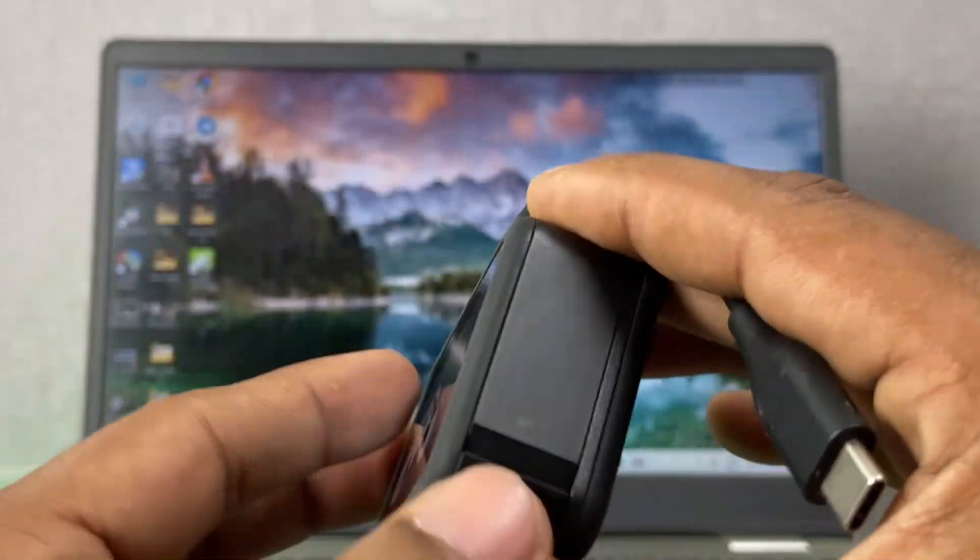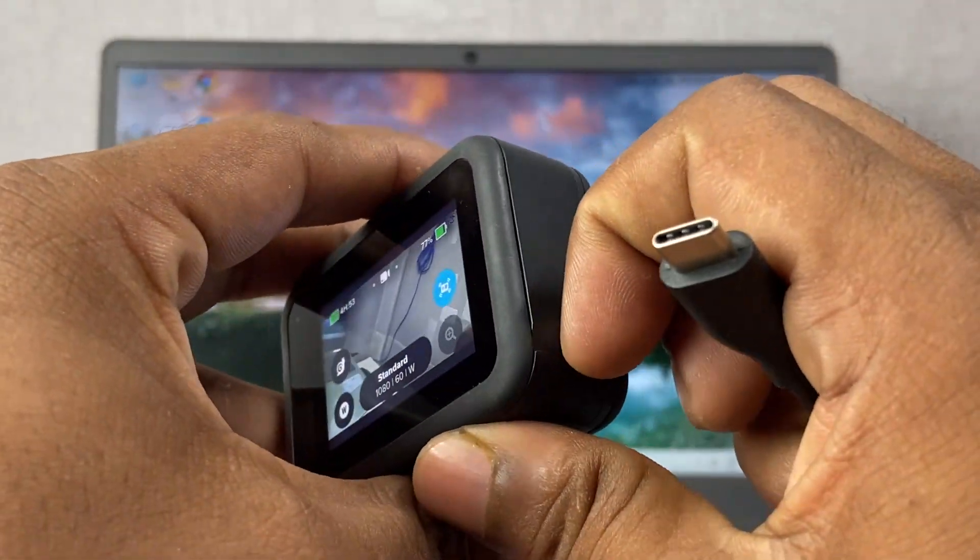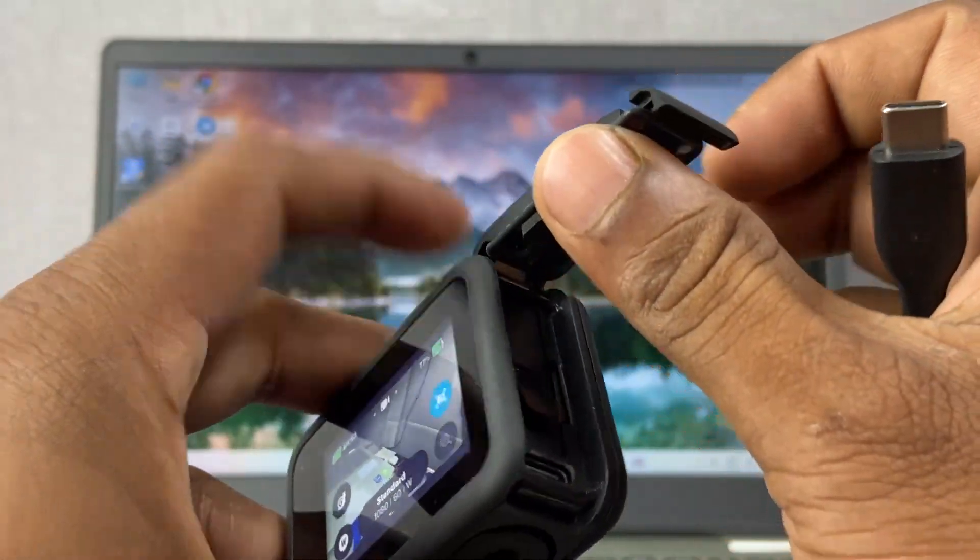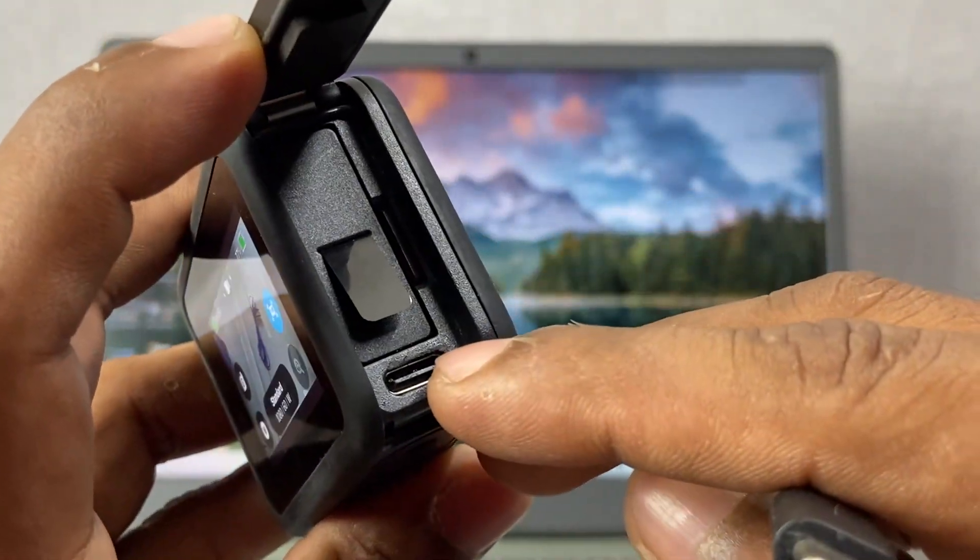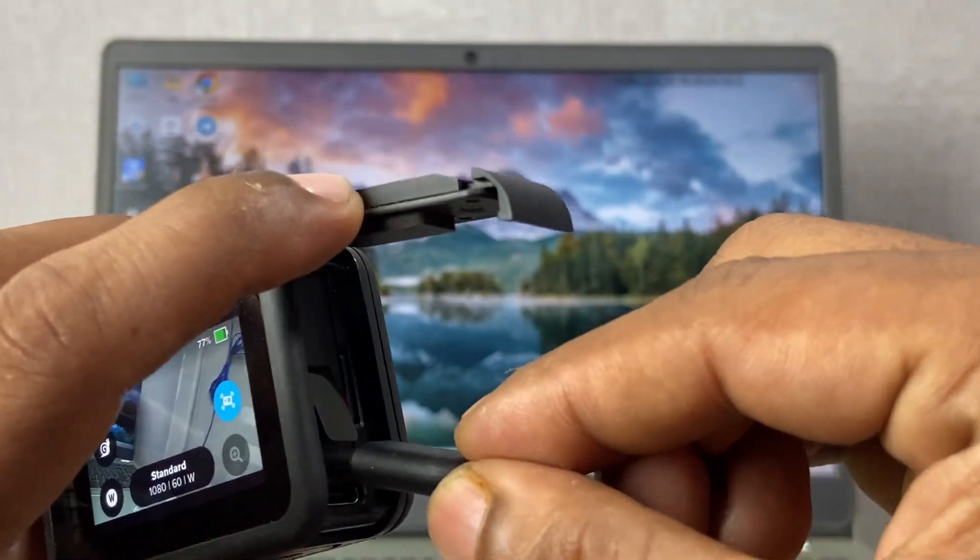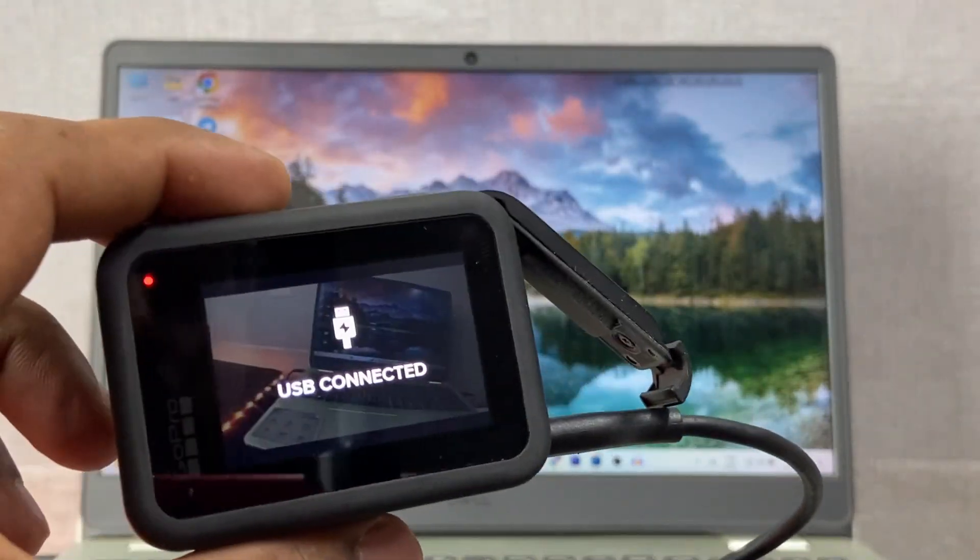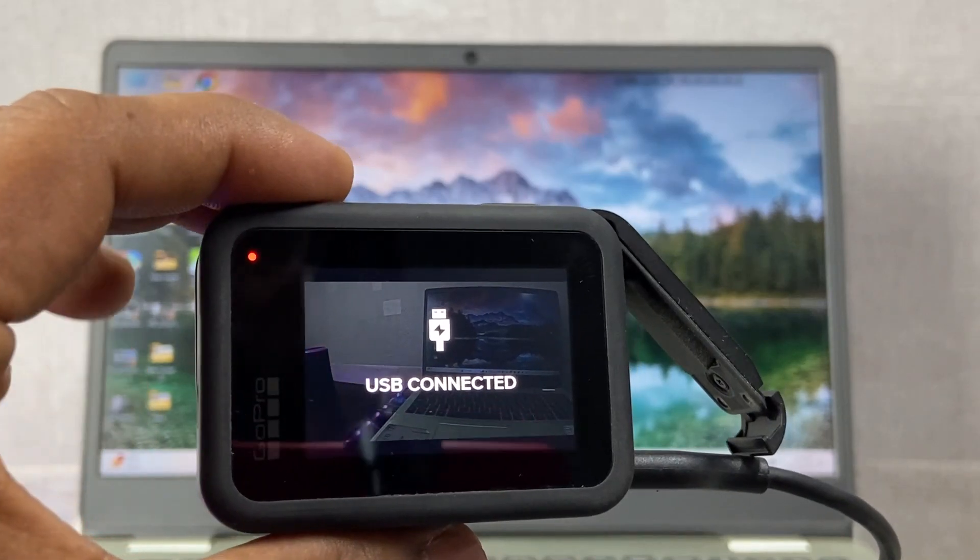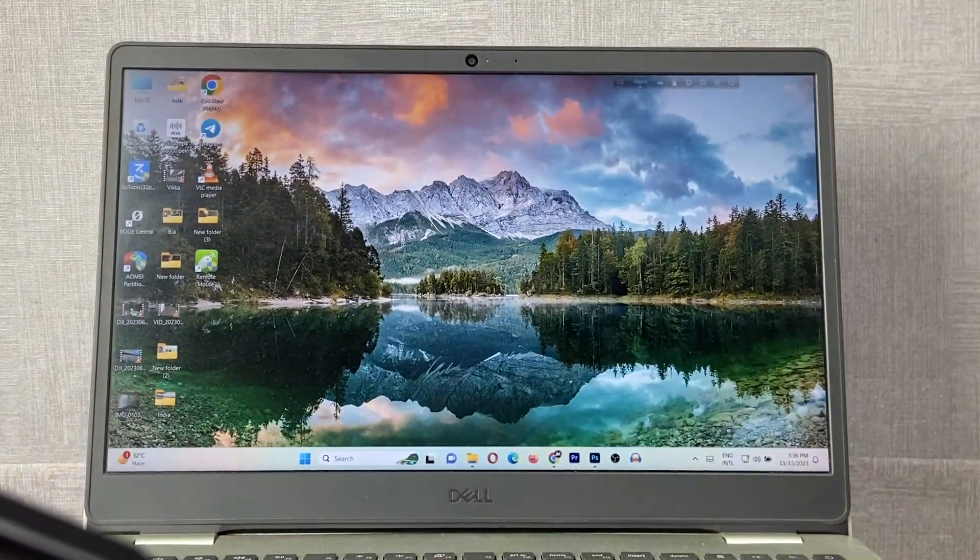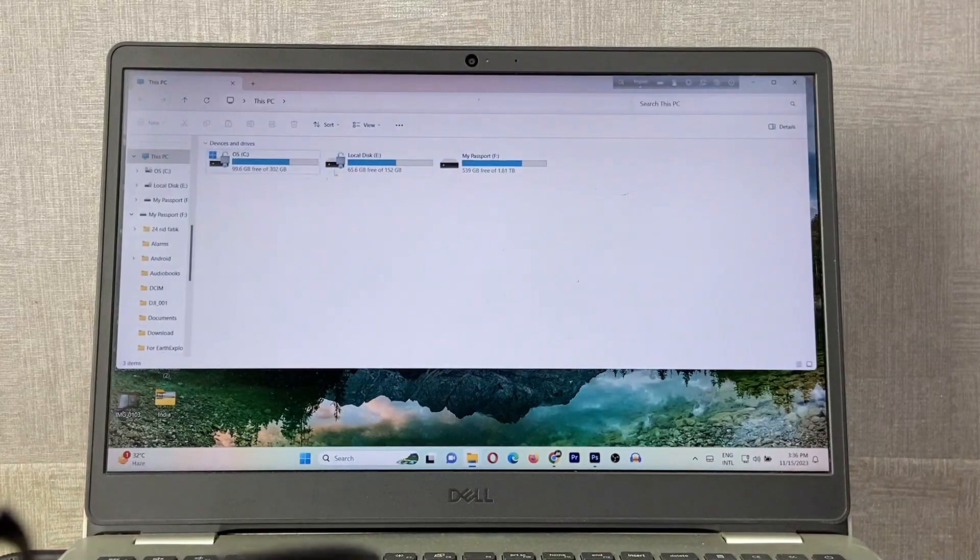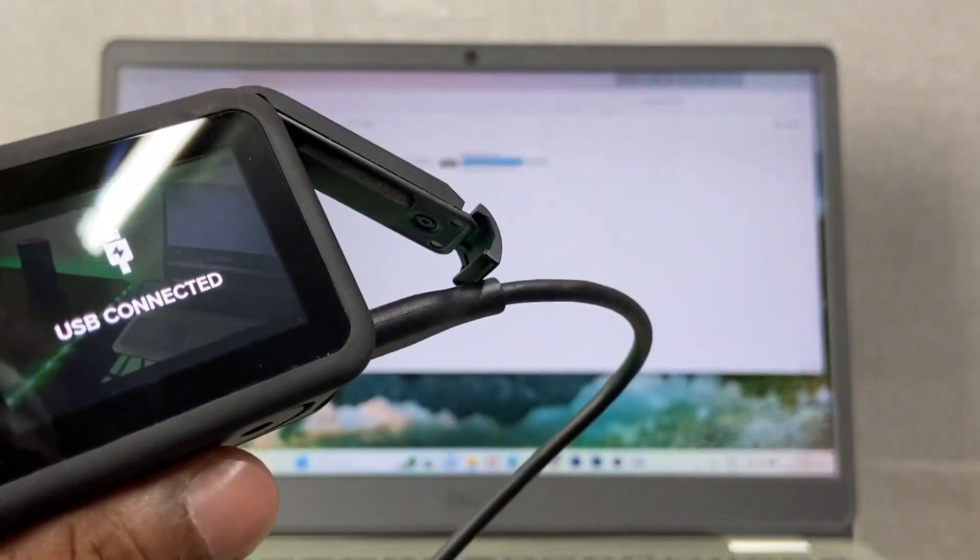After that, as you can see, here is the battery door. Just open the battery door, and as you can see, here is the Type-C port. Just connect the Type-C cable. As you can see, it's connected. On your laptop or desktop, just open This PC. As you can see, there is no option for GoPro.